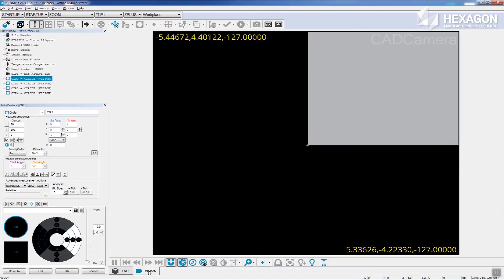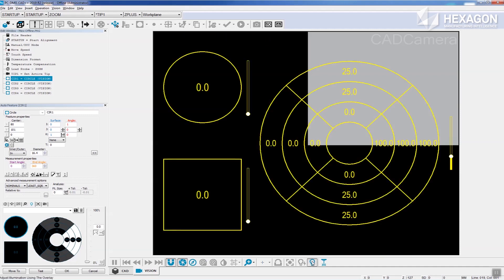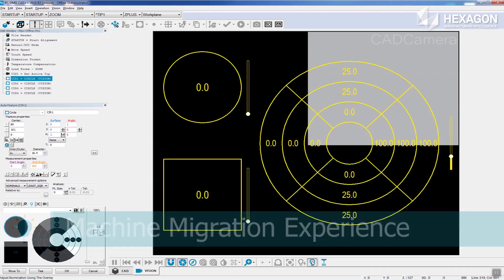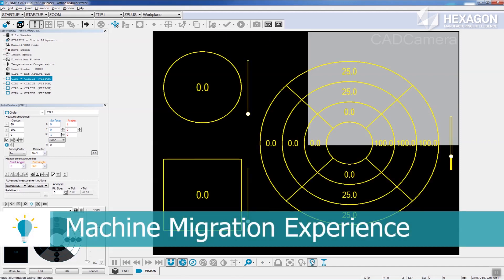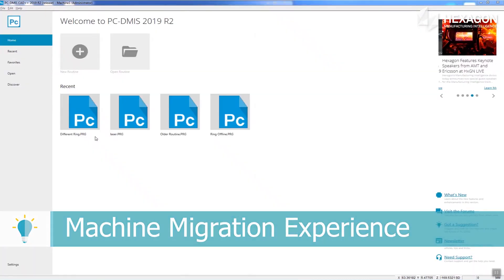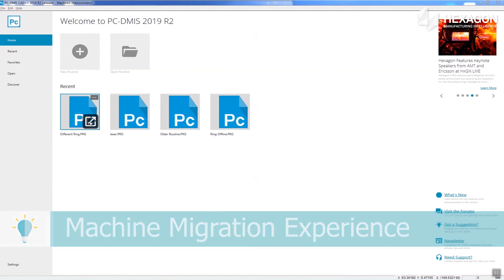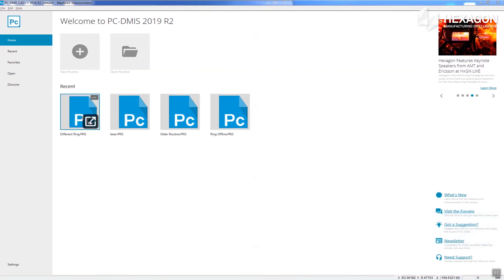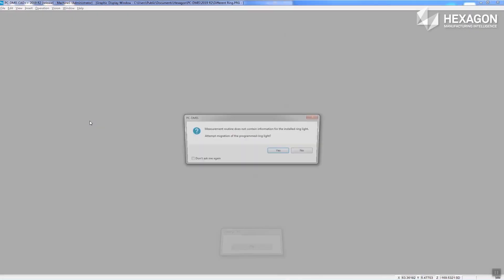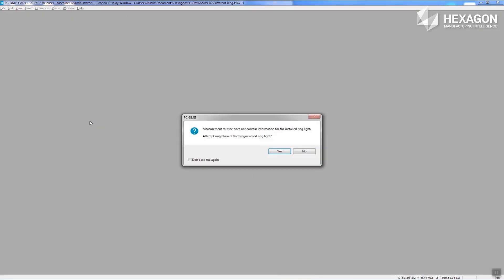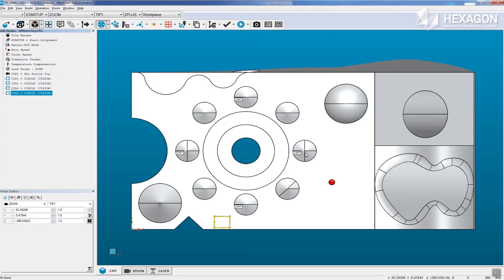Now let's look at the machine migration experience. When a routine is opened on a machine which has a different ring light, PC-DMIS informs the user that there is a difference and asks if the ring light settings should be migrated to match the new ring light. If the user selects no, then no migration will be performed.